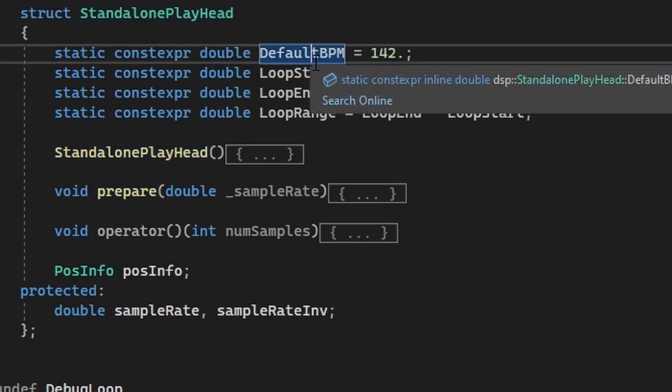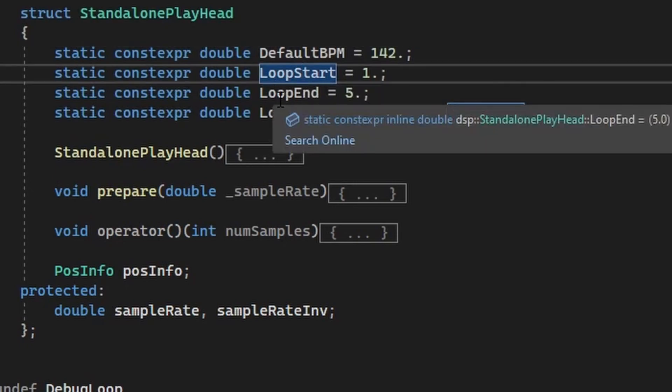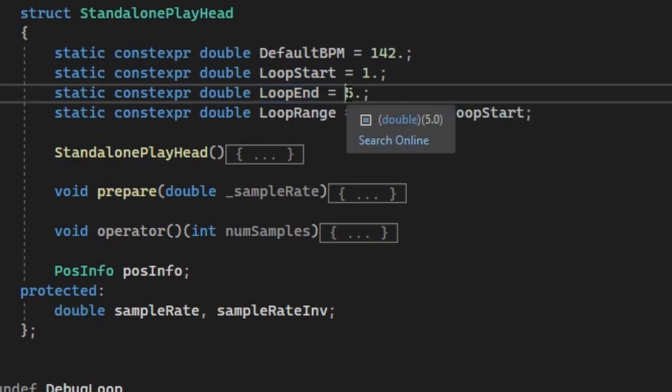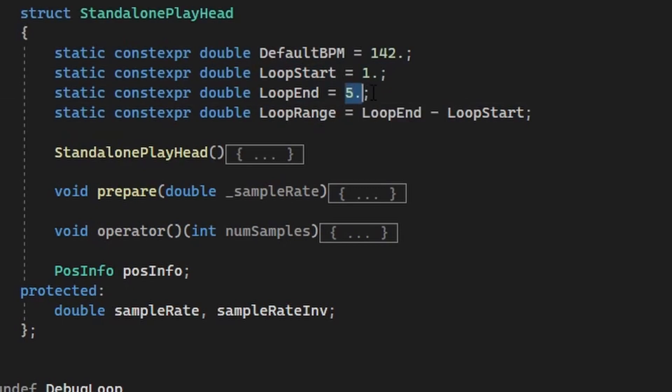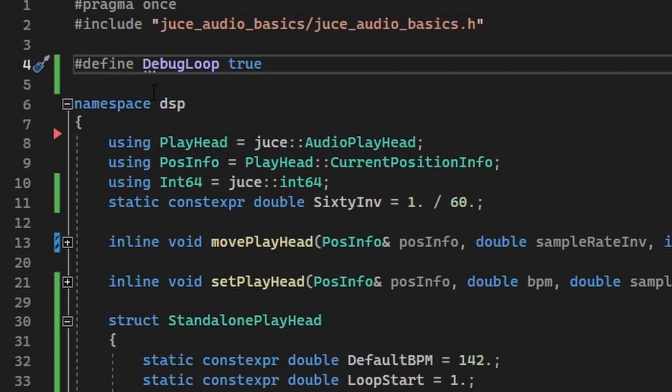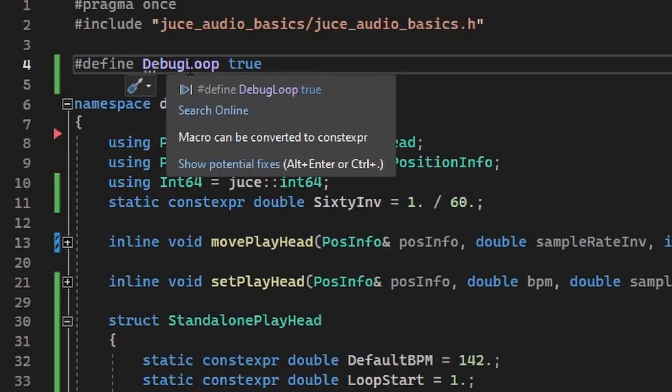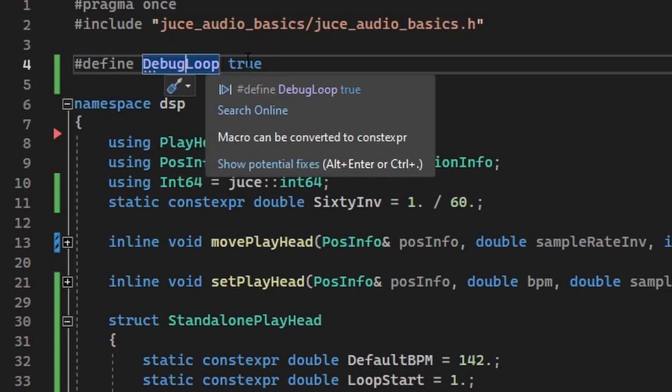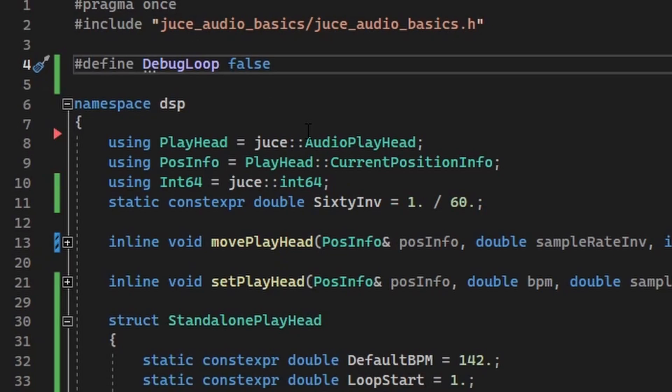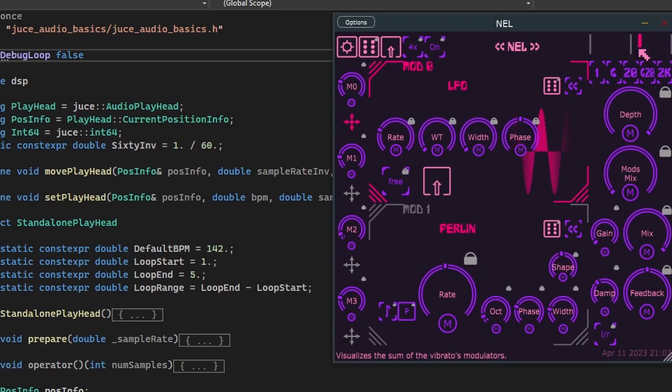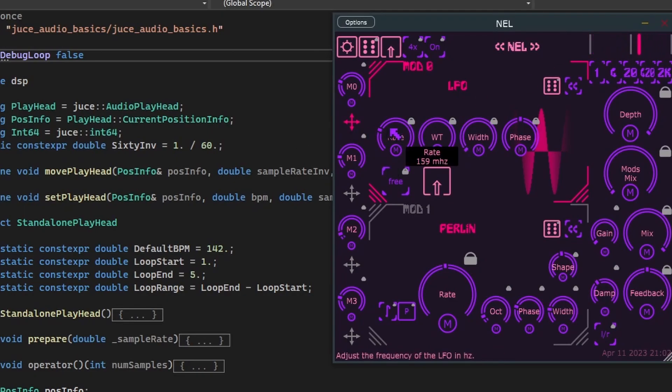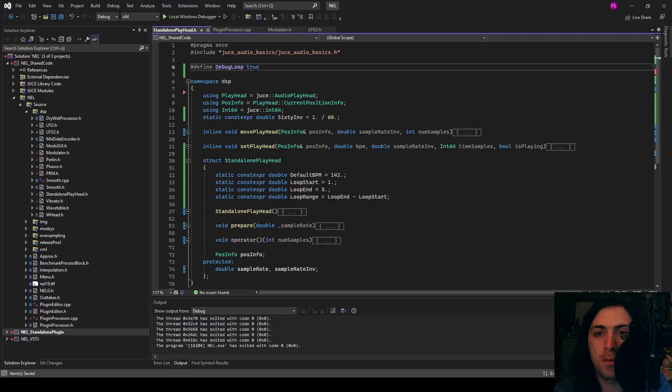So as you can see, it has a default BPM that you can change by just typing in a different value here. It has a loop start and the loop end and the loop range. So bar 1 and bar 5 is currently the loop. And of course there has to be a little preprocessor defined for whether the loop should be used at all or not. So if this is false, then it will just disregard the loop range and will just only work with BPM and PPQ and stuff like that. As you can see now, it is just a normal LFO that plays back at this frequency.